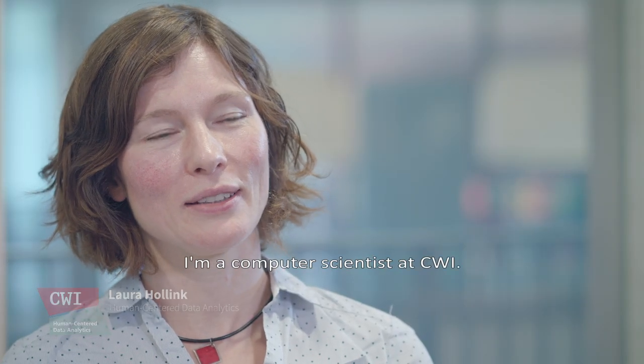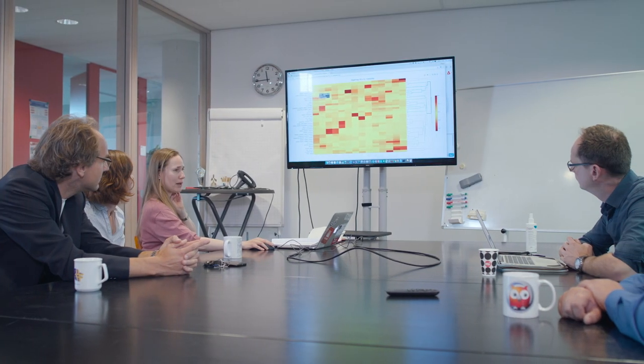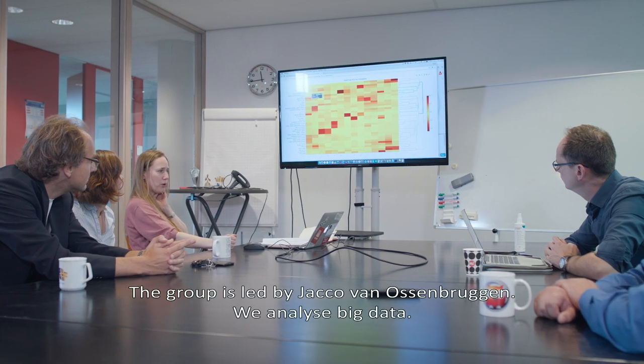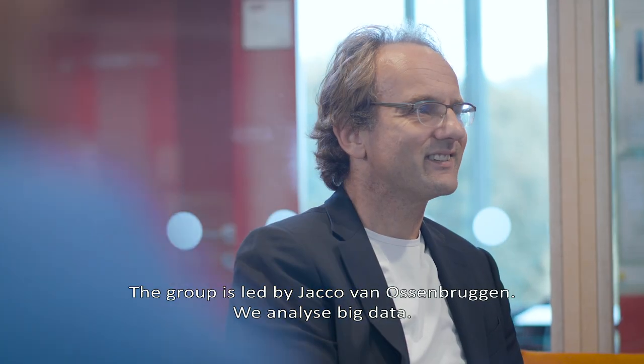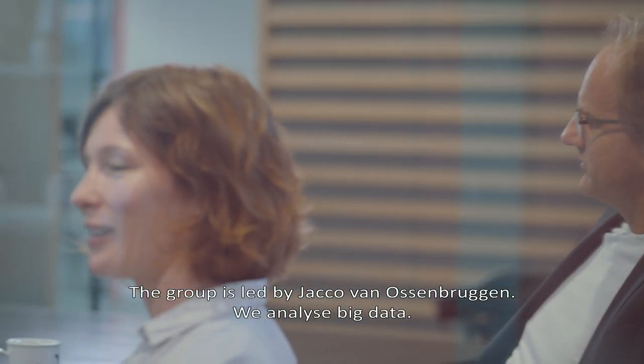I am Laura Hollink. I'm a computer scientist at CWI. The group is led by Jaco van Ossebrugge. We analyze big data.